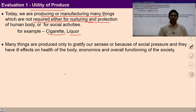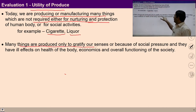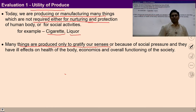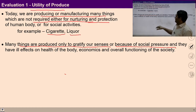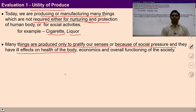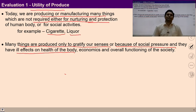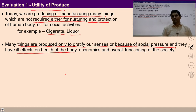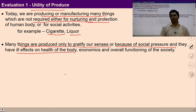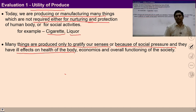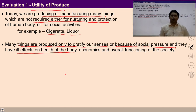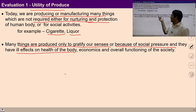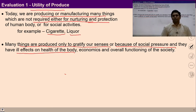If the products or physical facilities don't have any utility in the context of human beings, nature, or society, then why are we producing those kinds of things? Secondly, many things are produced only to gratify our senses or because of social pressure, and they have ill effects on the health of the body. One problem with this kind of production is that if we produce only to gratify our senses, those productions cannot satisfy human beings continuously.